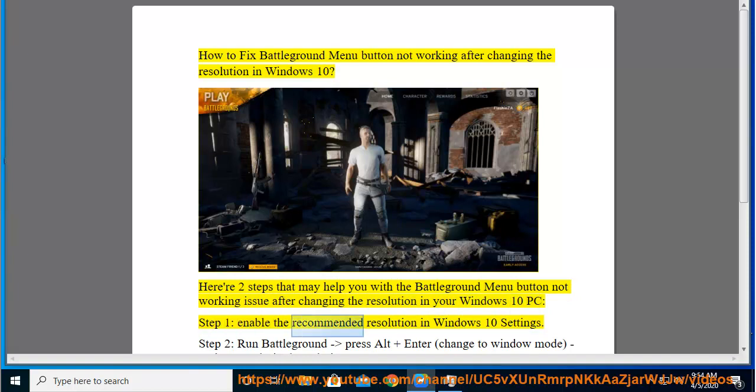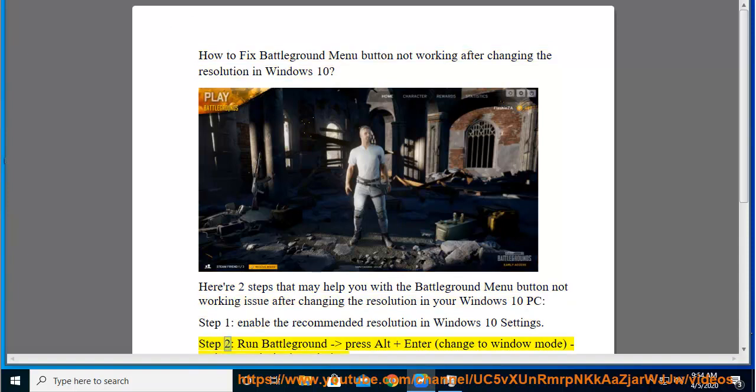Step 1: Enable the Recommended Resolution in Windows 10 Settings. Step 2: Run Battleground.